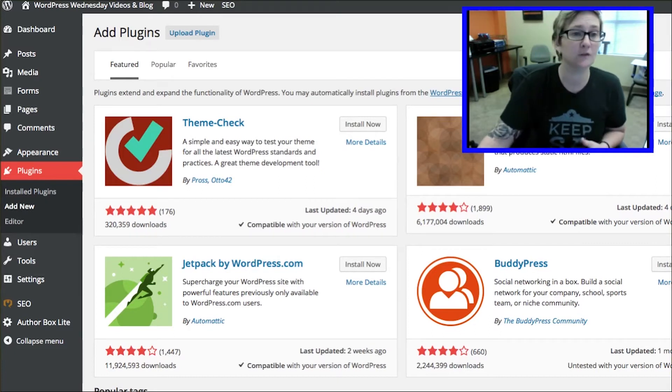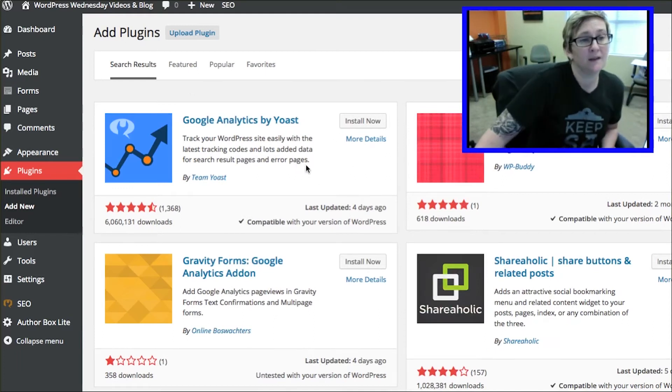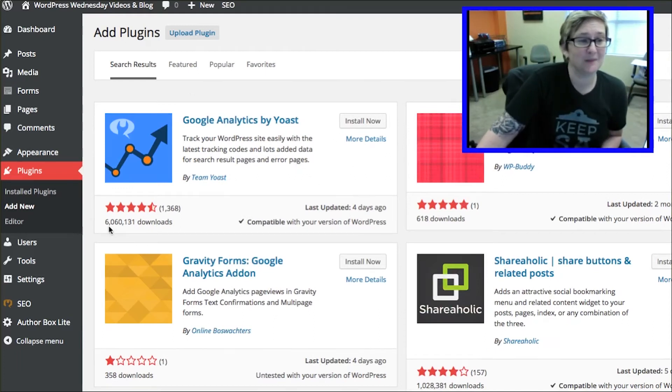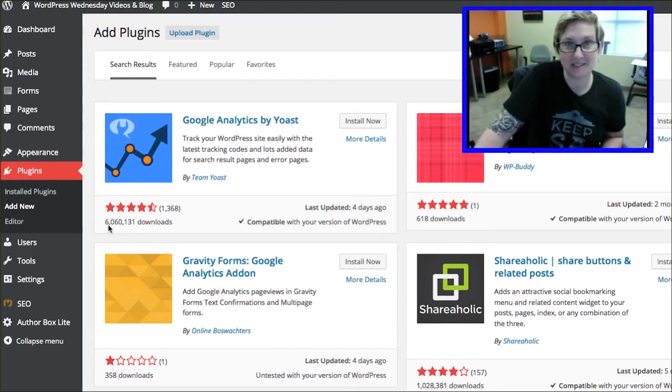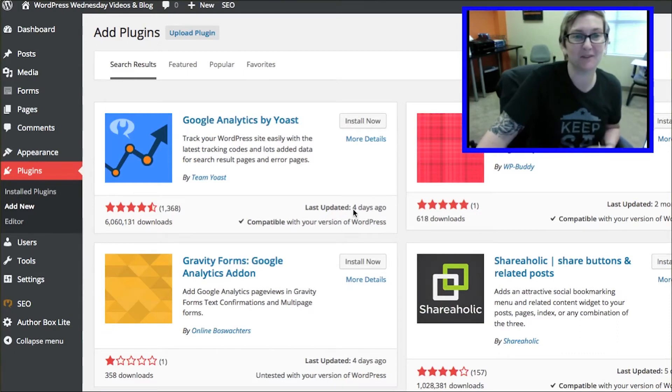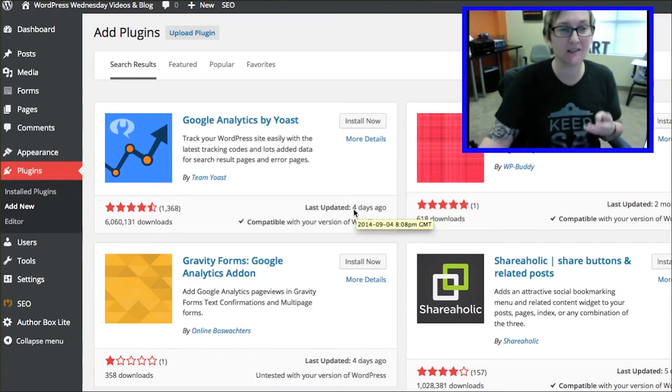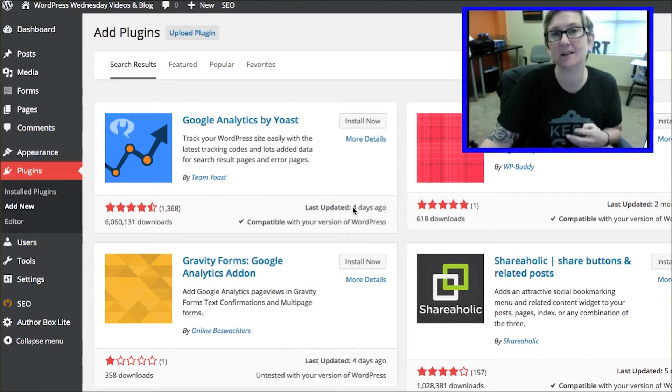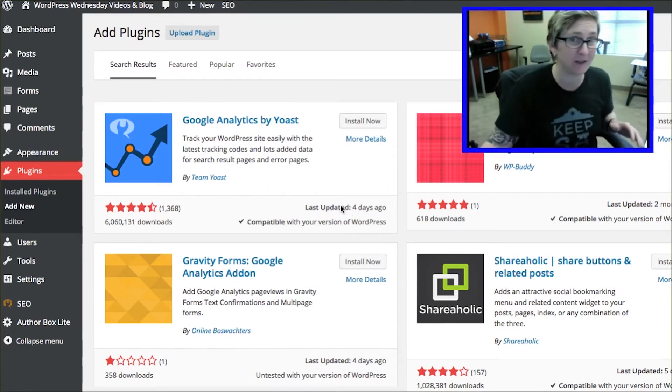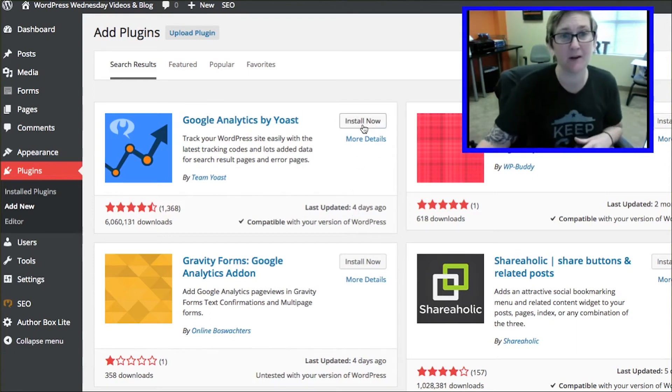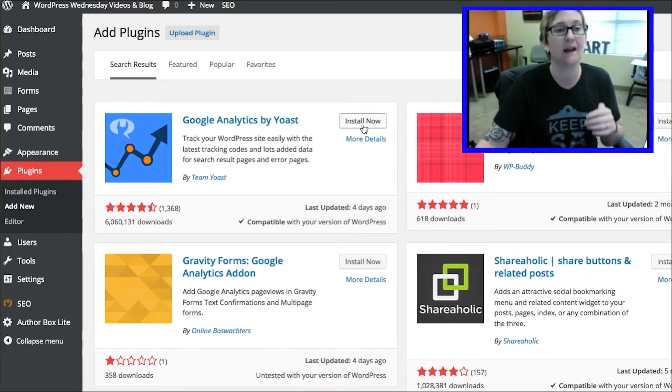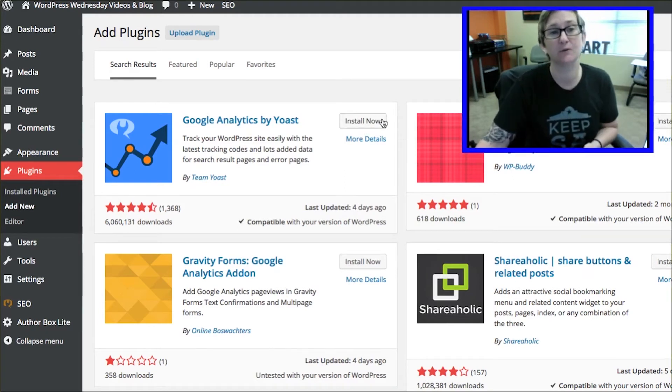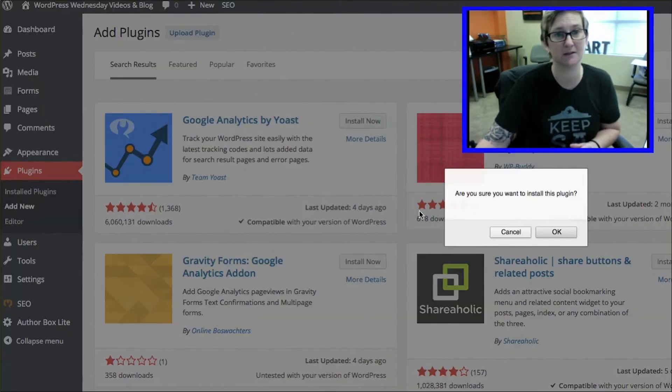There you go, Yoast Google Analytics. Here's the plugin. You can see it's been used over six million times. It was last updated four days ago, which is great. You really want to pay attention to those things whenever you're installing any plugin. You want to be sure it's good for your current version of WordPress, that it's been used a lot, and that it has good reviews. That's just some safety that you want to always pay attention to.